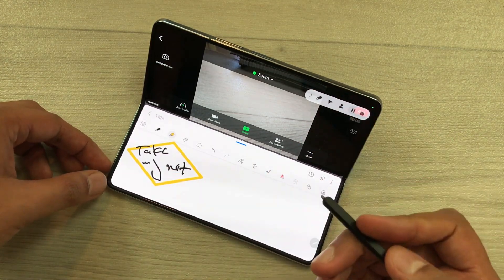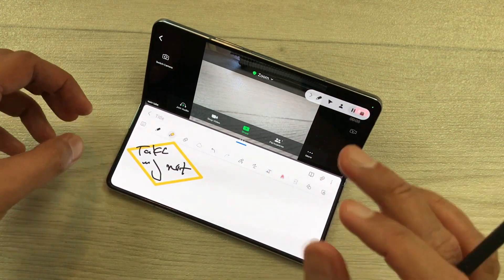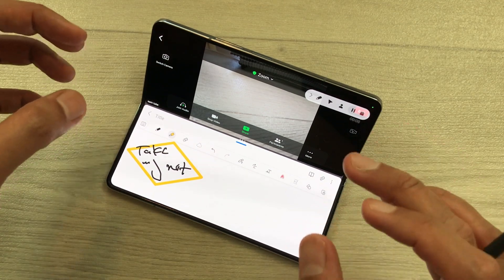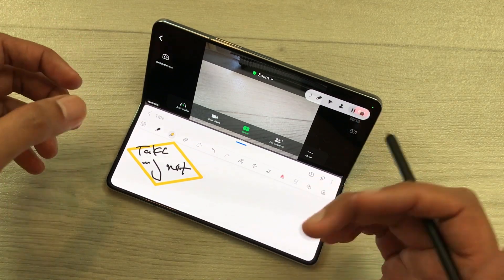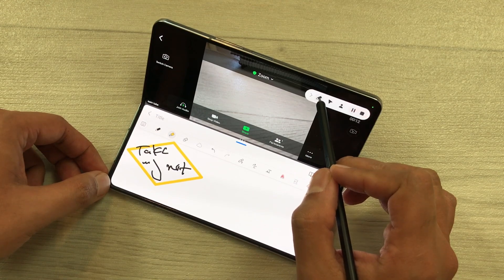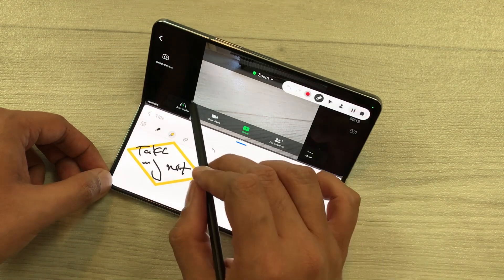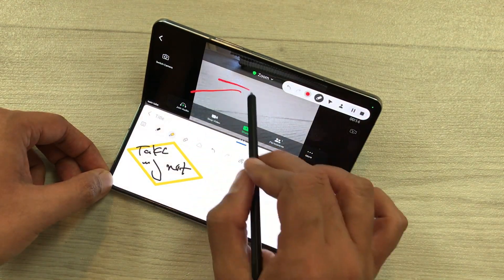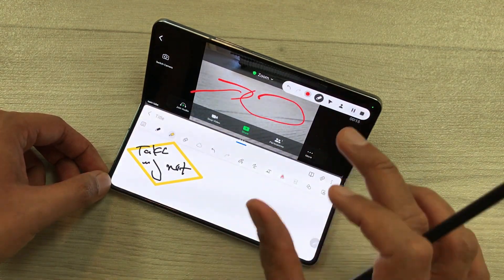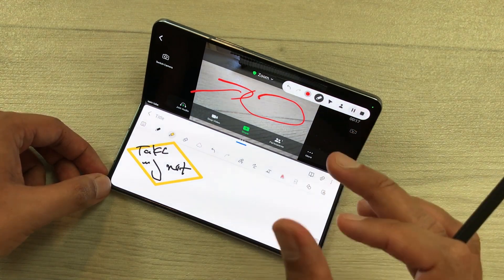The next thing is if you want to highlight something important in your recording, you can also do it. Just select the pen tool from the recorder and then you can easily highlight anything important in your lecture.